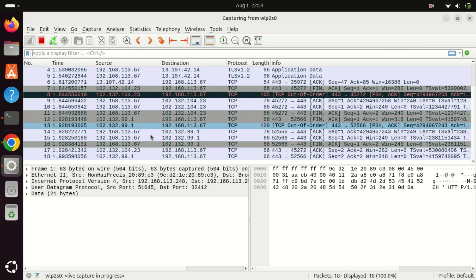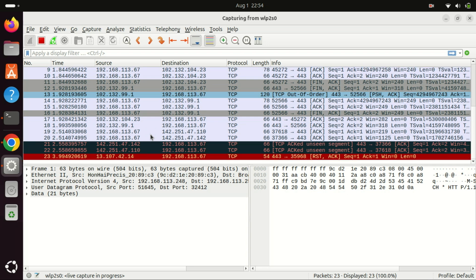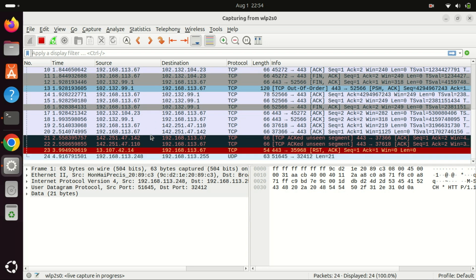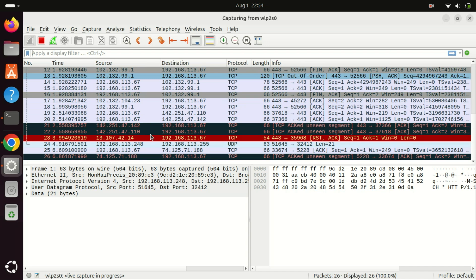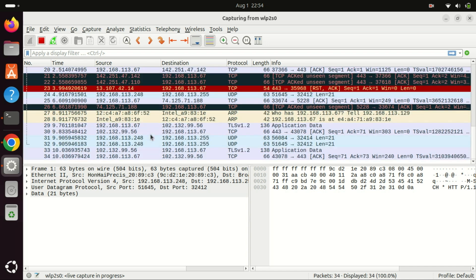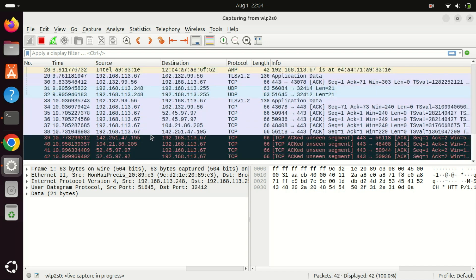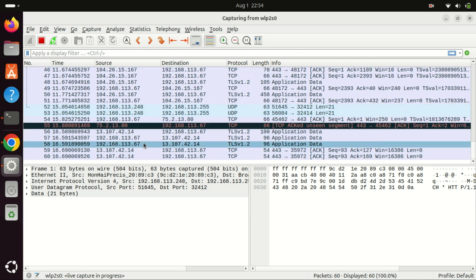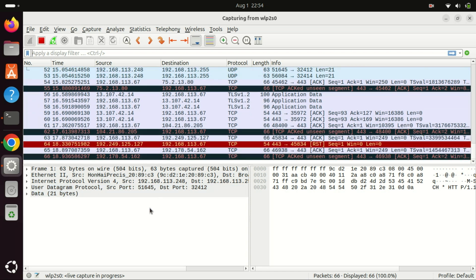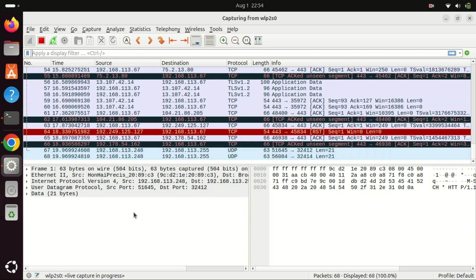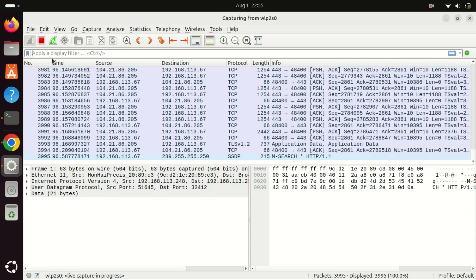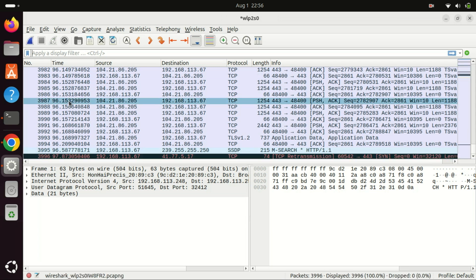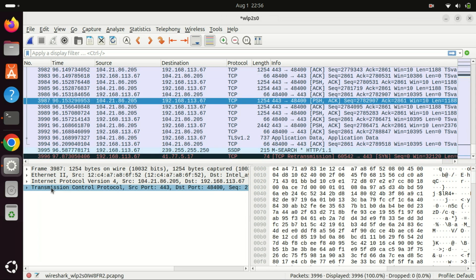Now it is able to capture packets and monitor network traffic of your selected network interface. You can then select a packet and it will show you multiple pieces of information about the packet. And that's it — you've successfully installed Wireshark from the official repository on Ubuntu 24.04.